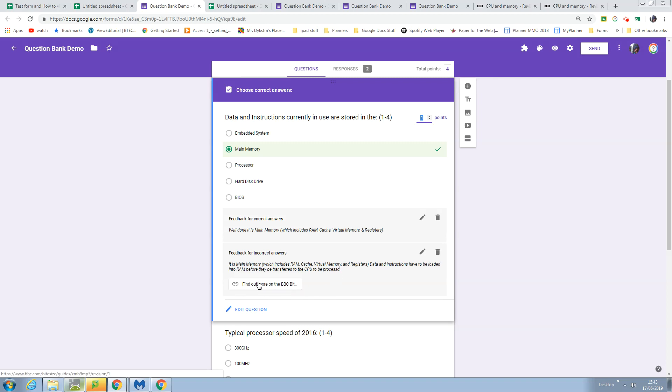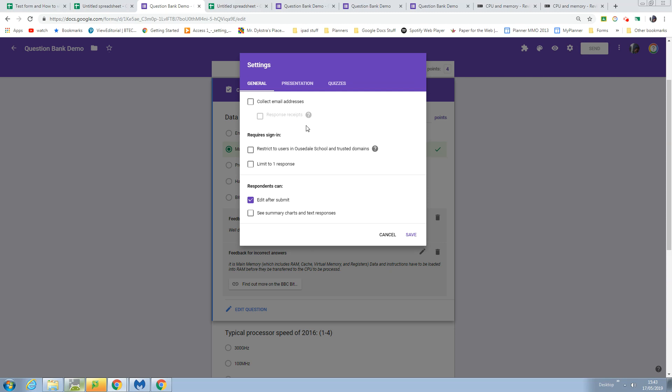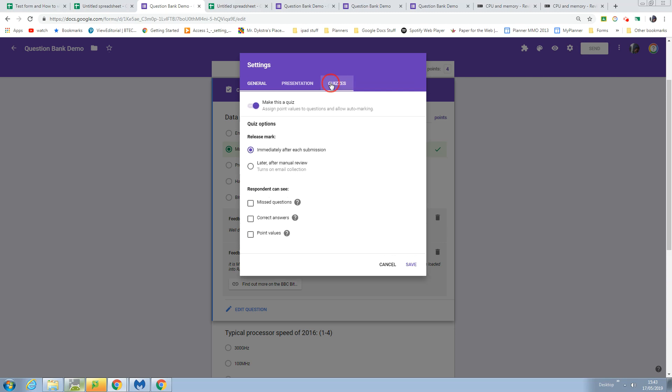This is the link that they go to if they get the answer incorrect. Form Maker doesn't do this bit because Google haven't given the access, so you have to set the parameters for the quiz options.